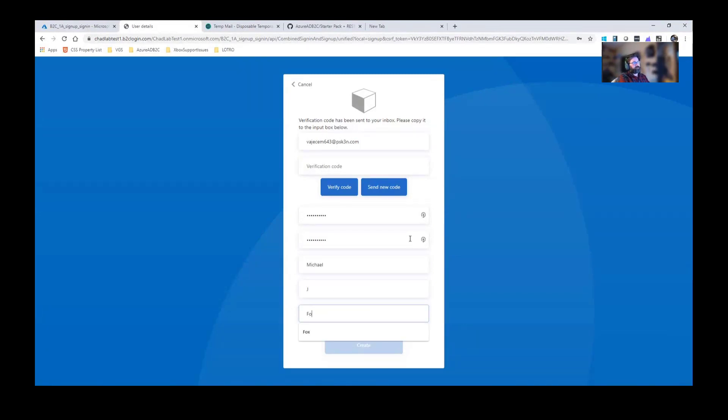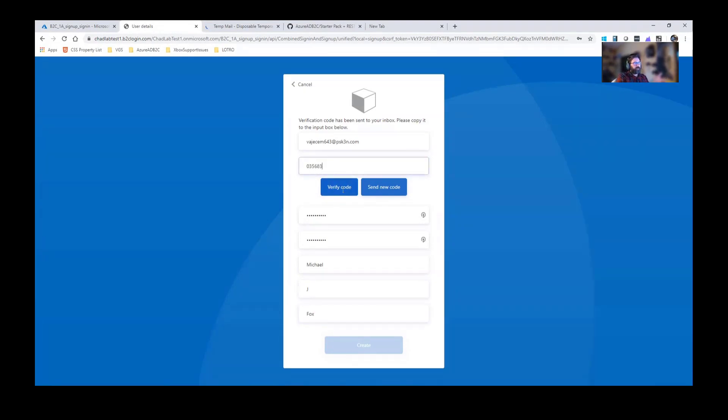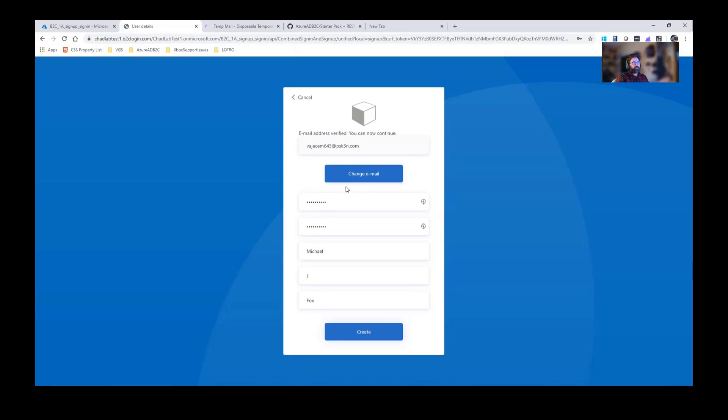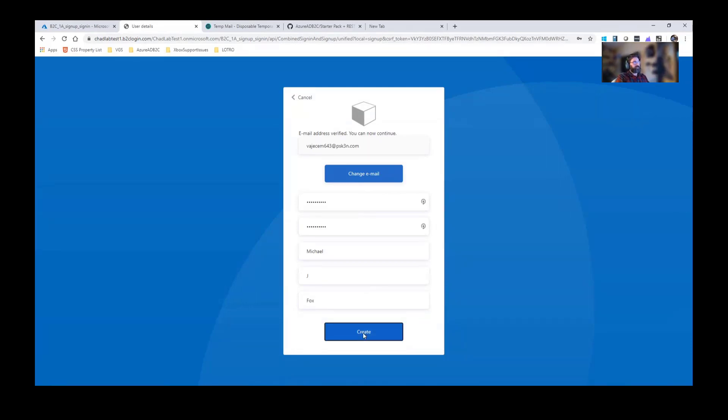Let's go ahead and type in a name. Put in the verification code. Now what's happened is it's stored a verification code. It's sent it out and it comes back validates it and then of course accepted it. You get an error if it's the wrong one. You can resend the error. Let's go ahead and create.